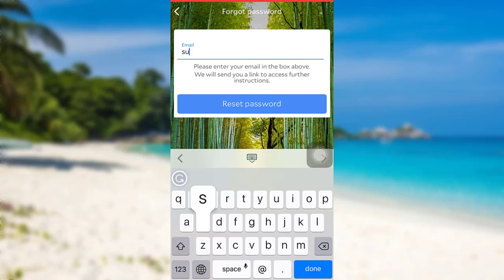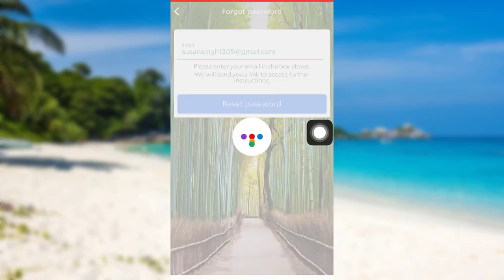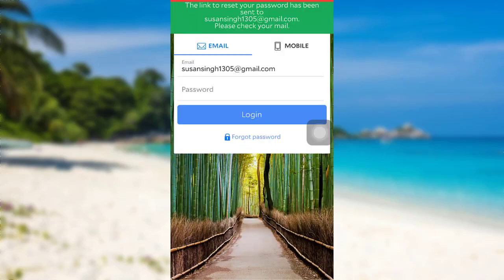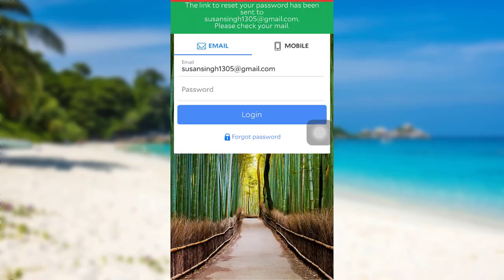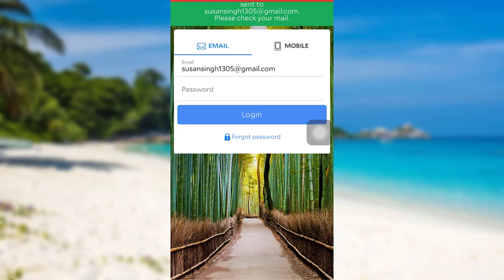Enter the email address that is associated with your Agoda account and once you have entered it, tap on Reset Password. Now the link to reset your password has been sent to your Gmail account or the email that you have provided.